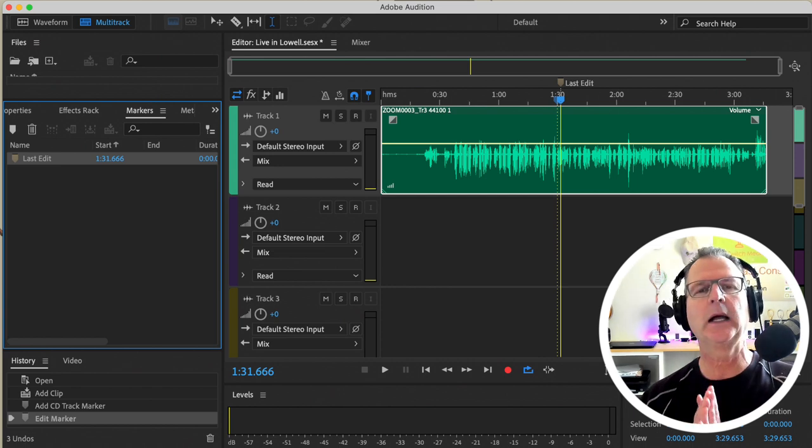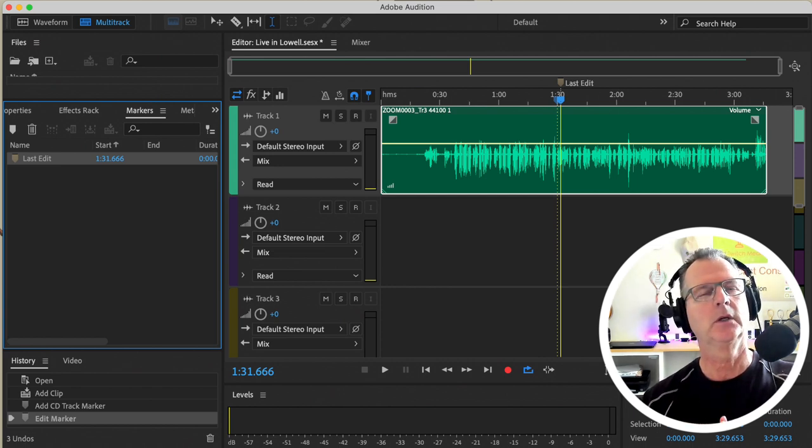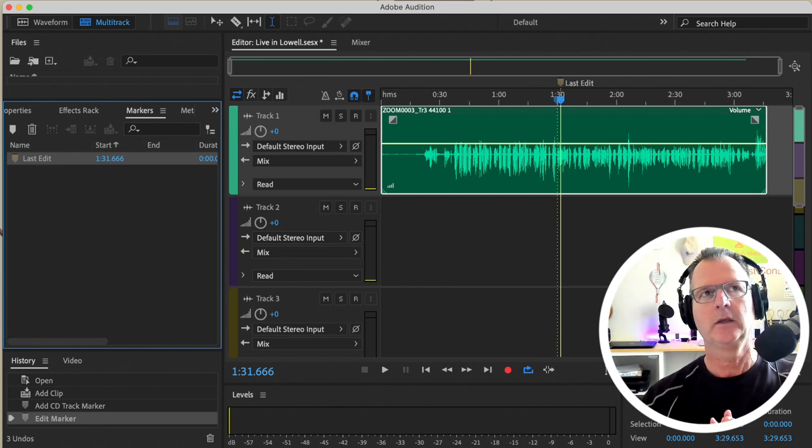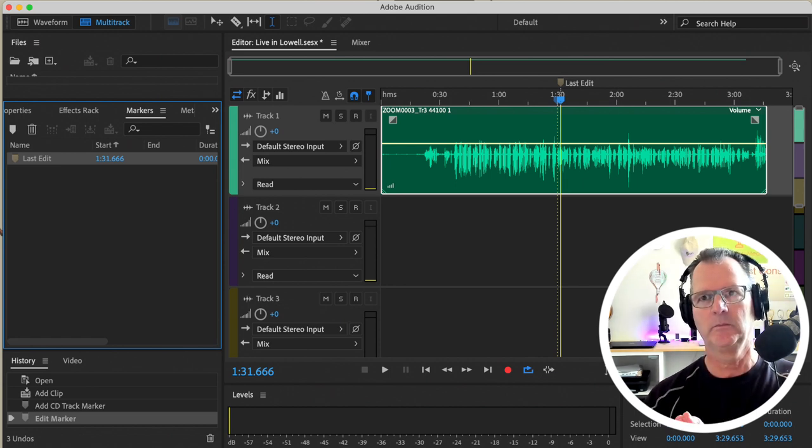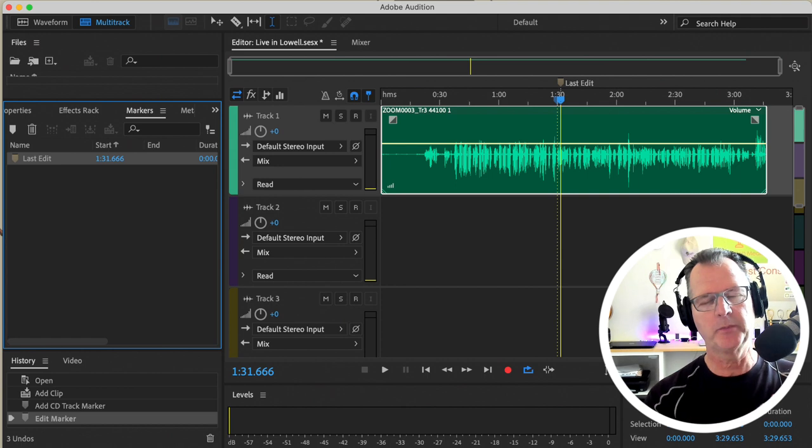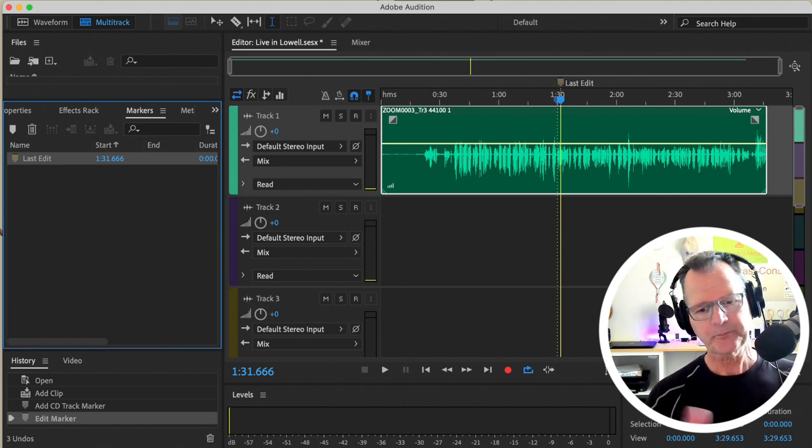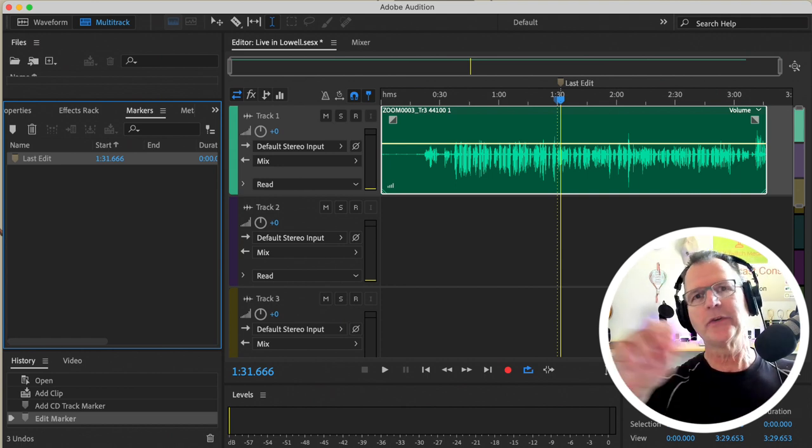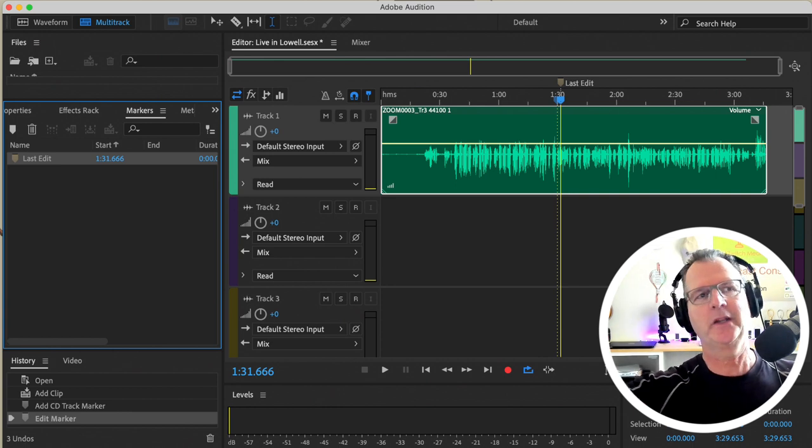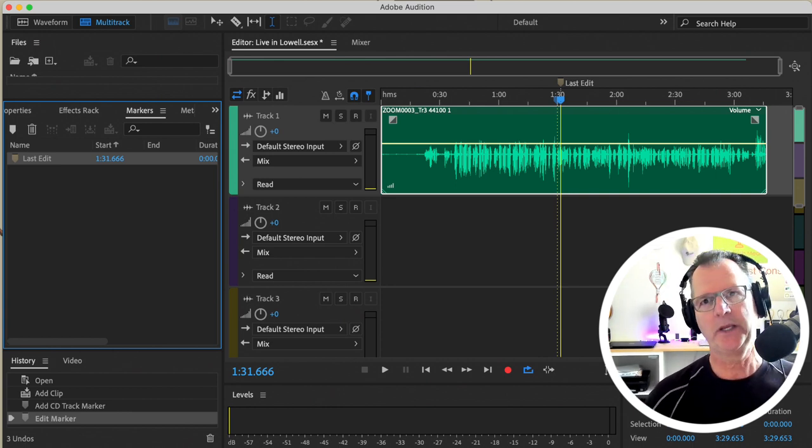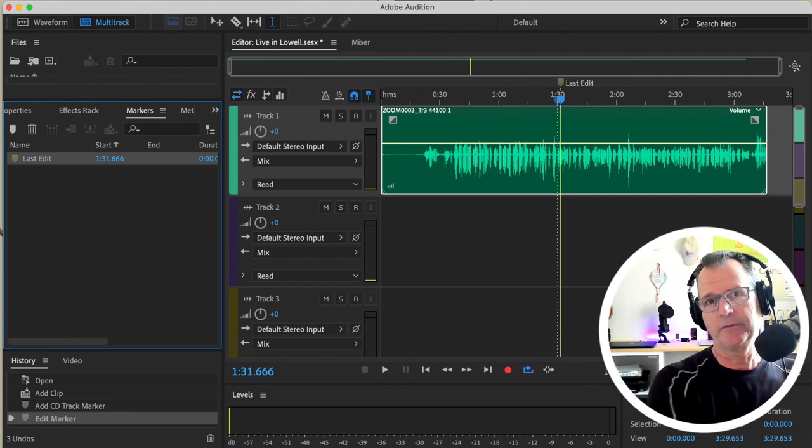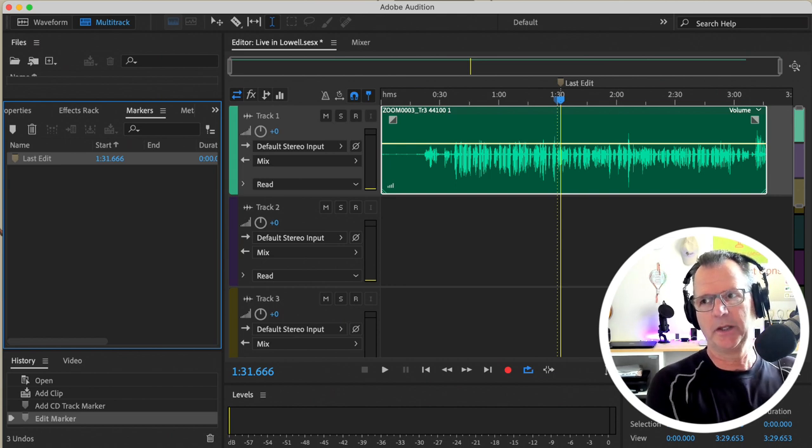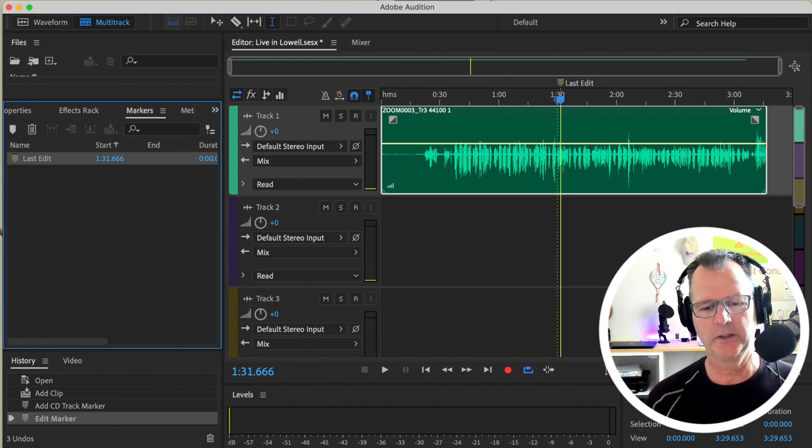Now you can use this for a bunch of different reasons. I forget who in class—oh my gosh—somebody brought it up that if you are sharing this project file with other people, they can see these and you can say, "Hey, do your thing, you know, do some compression at this point or put some reverb here."